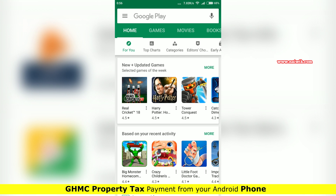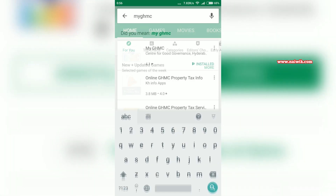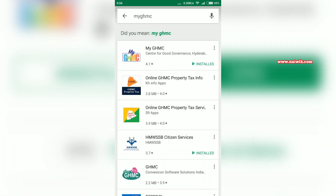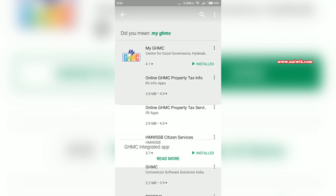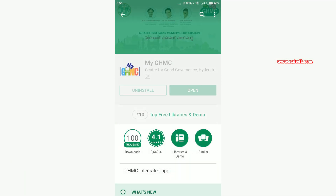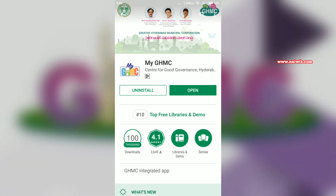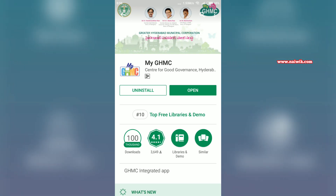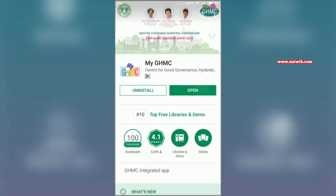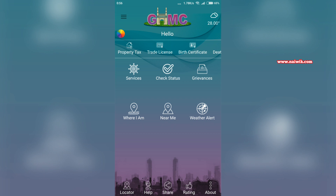To install myGHMC, open the Play Store and in the search box type myGHMC. From the search results, click on myGHMC and install the app. I have already installed this app. Once you have installed it, click on open.